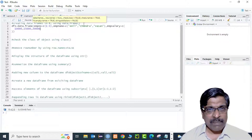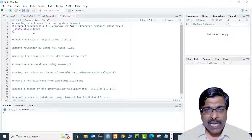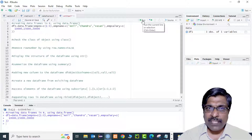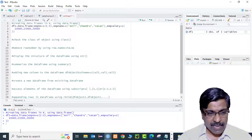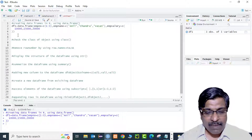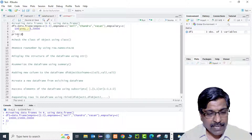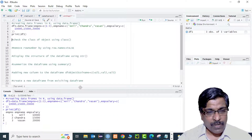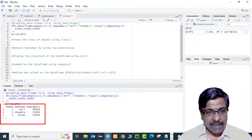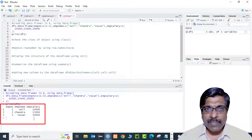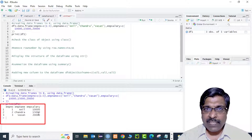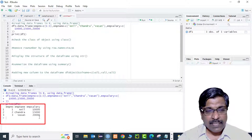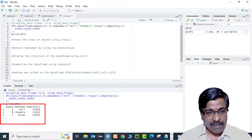Now let me check whether this data frame is working. I execute the line of code — no errors, so the data frame is created. I'll print it with print(df1). The output shows employee_number, emp_name, and emp_salary, with three records: 1-Anil-10000, 2-Chandra-15000, and 3-Vasan-20000.